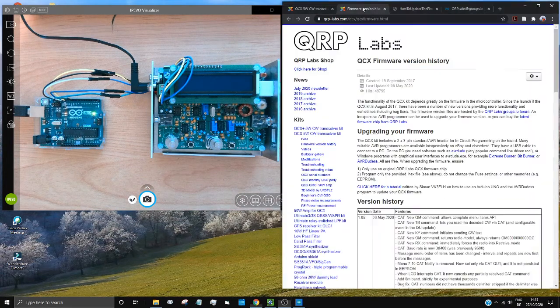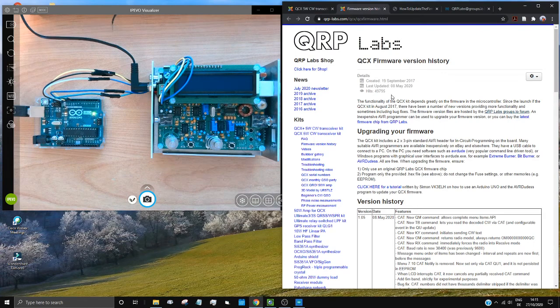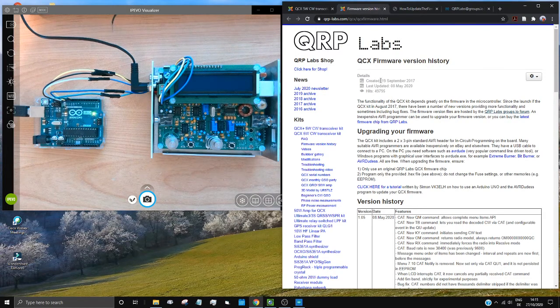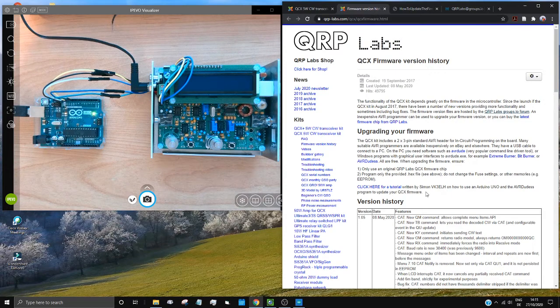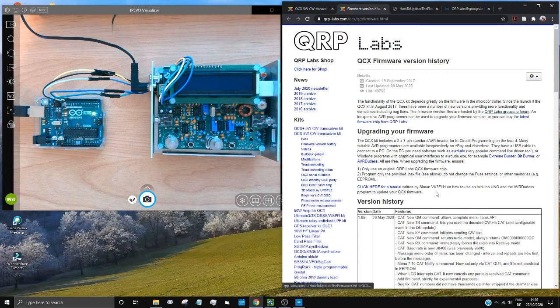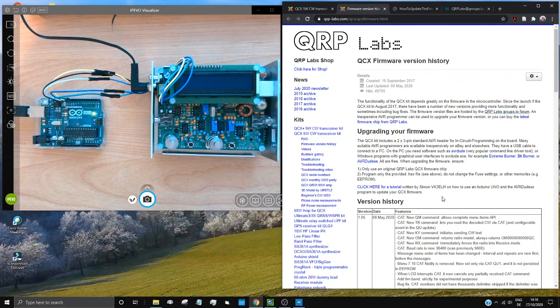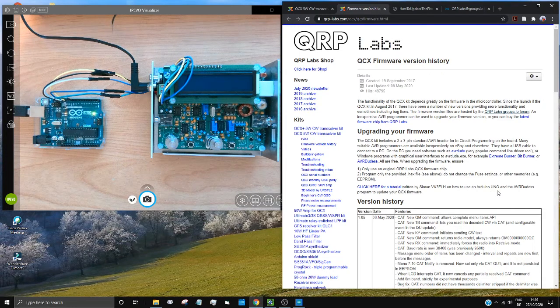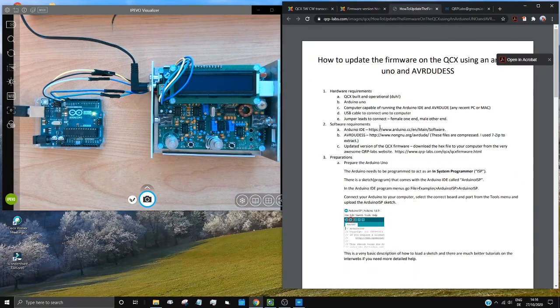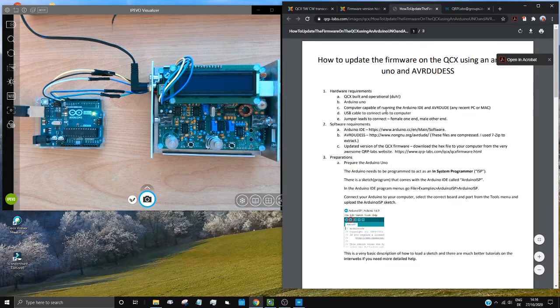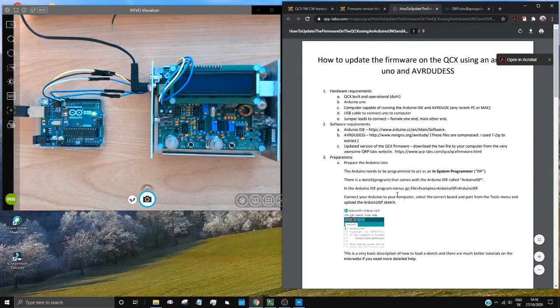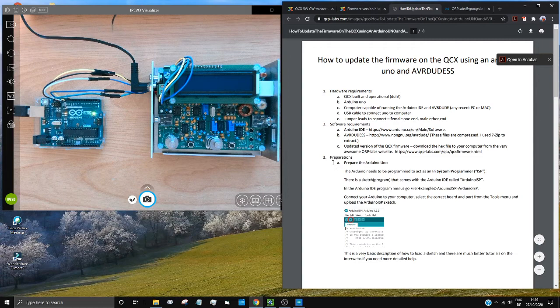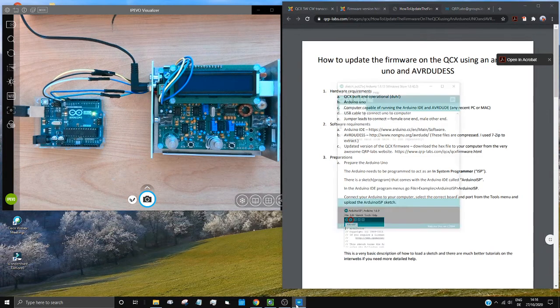Firstly, it's probably best to go to the firmware page at the QRP Labs website, and you can look at all the firmware files here, all the versions. And there's also a great tutorial from Simon VK3ELH on how to use the Arduino Uno and AVR Dudes to program the QCX. Here's his tutorial. Lots of great instructions. As you see, the first thing you need to do is to prepare your Arduino Uno.